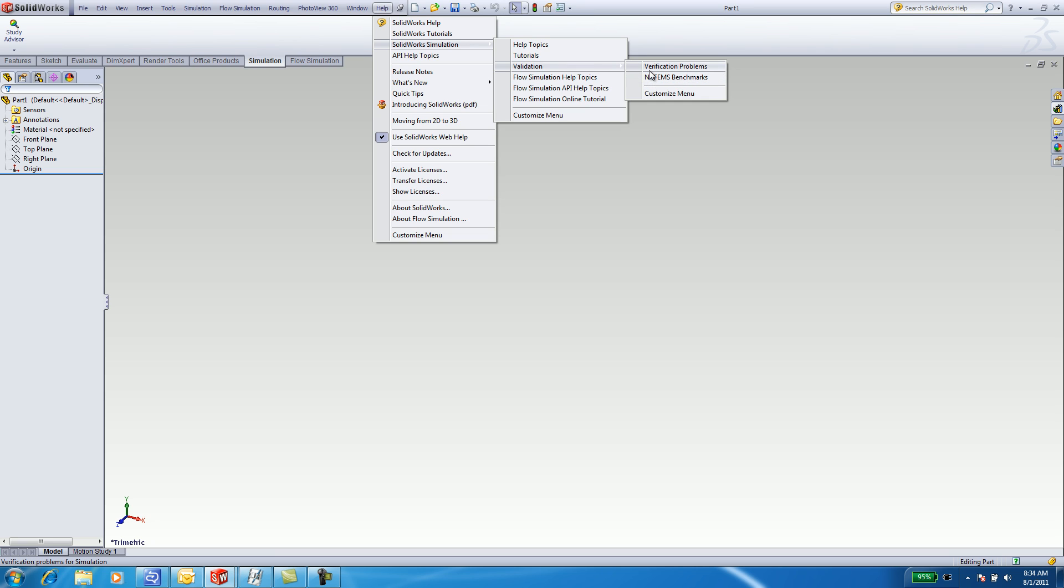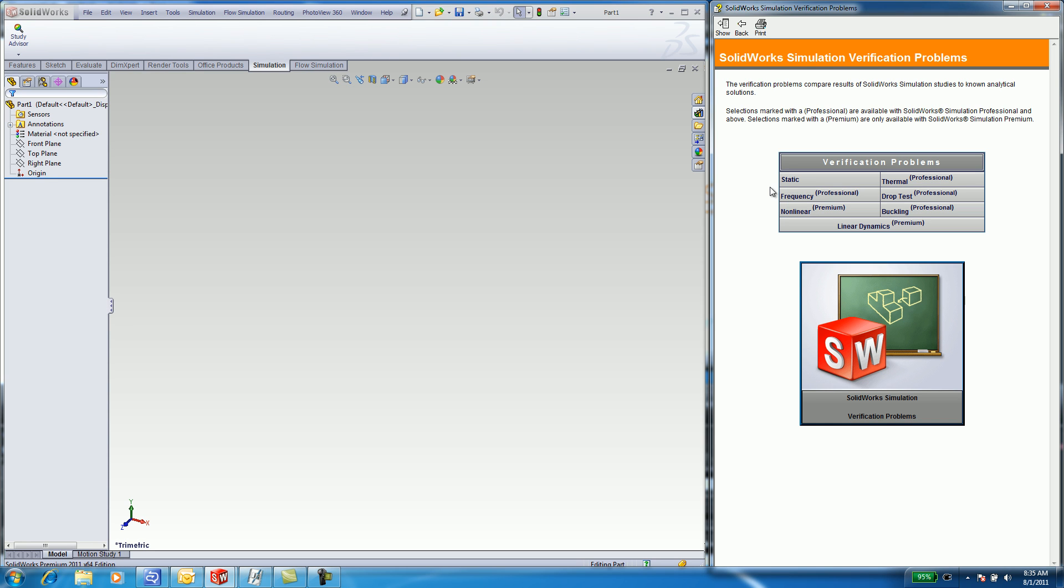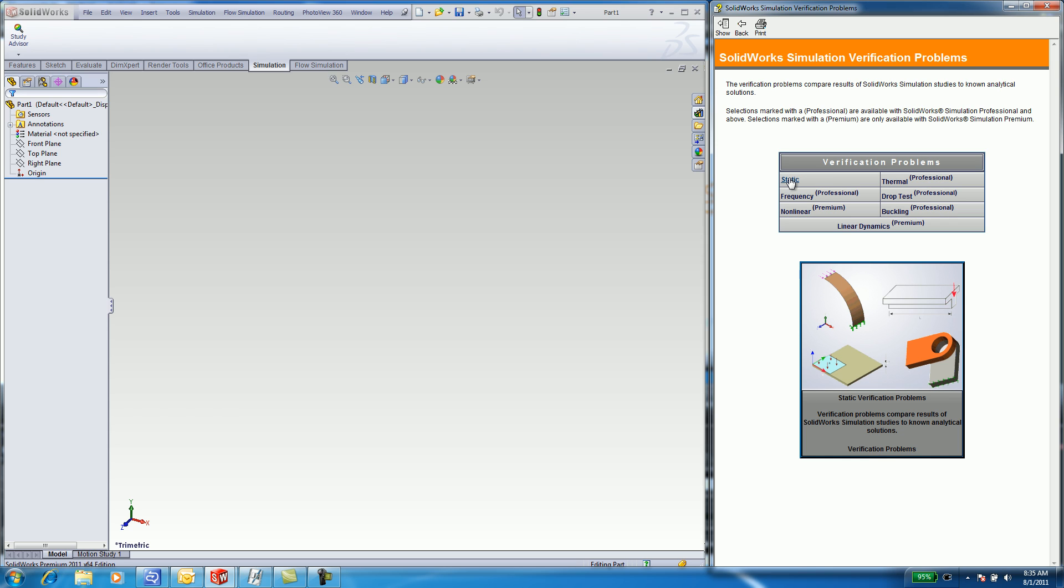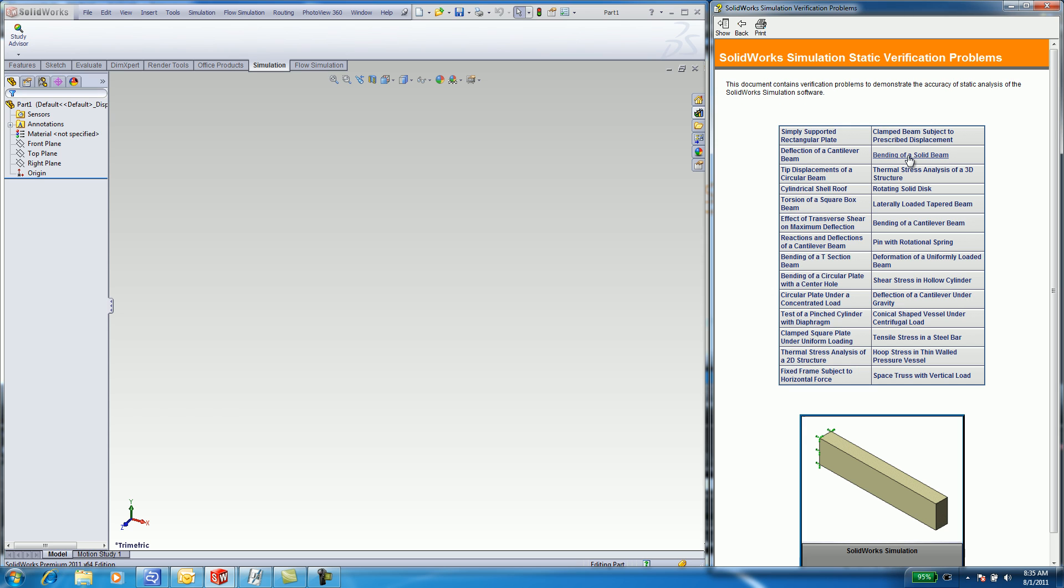Verification Problems and NAFEMS Benchmarks. These are both theoretical in nature and provide analytical solutions. Let's take a look inside of Verification Problems. Select on Static. Select on Bending of a Solid Beam.